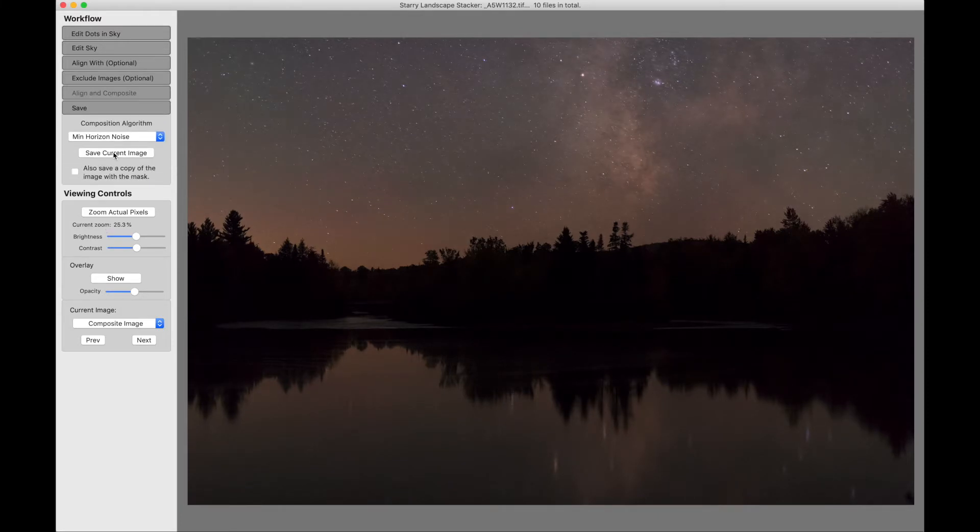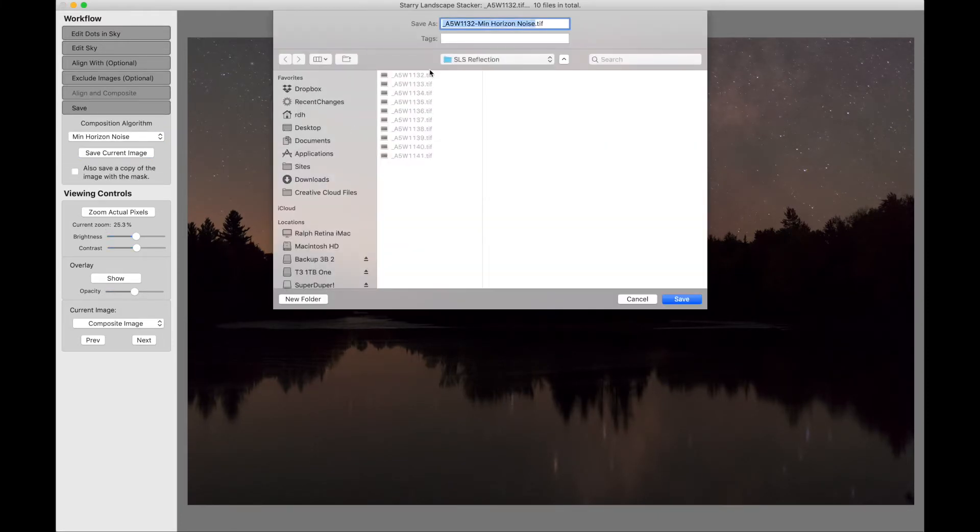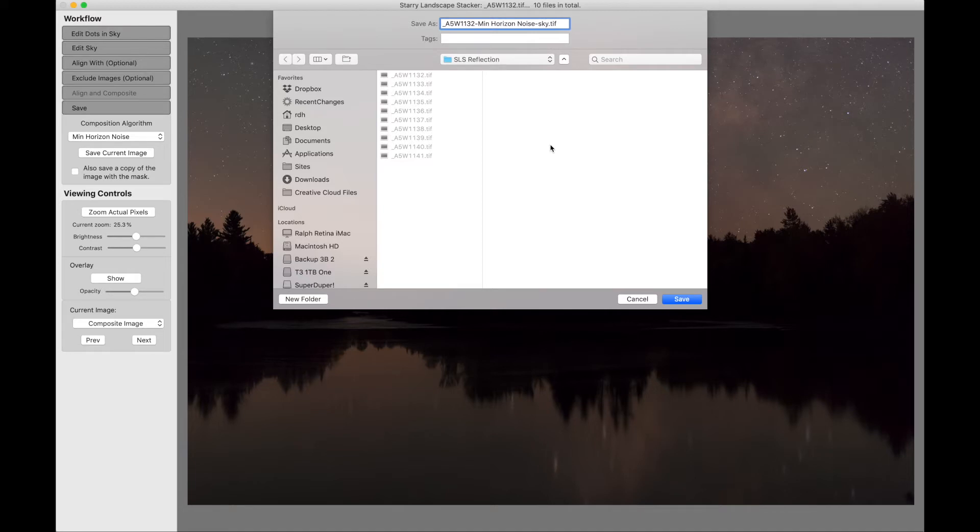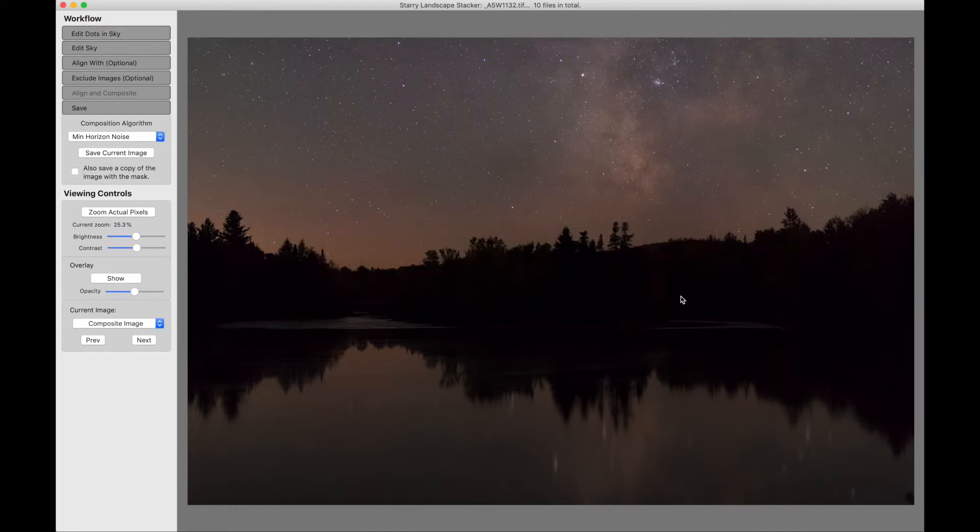We will minimize the noise as a default. We'll save the current image and I'm going to add something to this. I'm going to say dash sky. Let me say save.